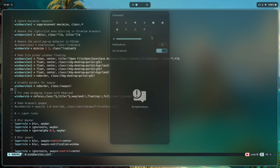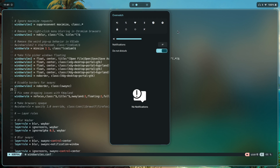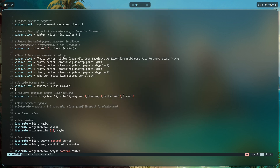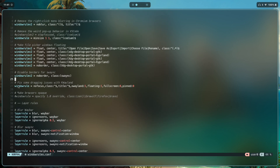Then we can disable borders for SwayNC, which is my notification manager. I choose to disable borders because configuring borders through GTK isn't the best looking — I prefer to use Hyprland's own window borders instead.